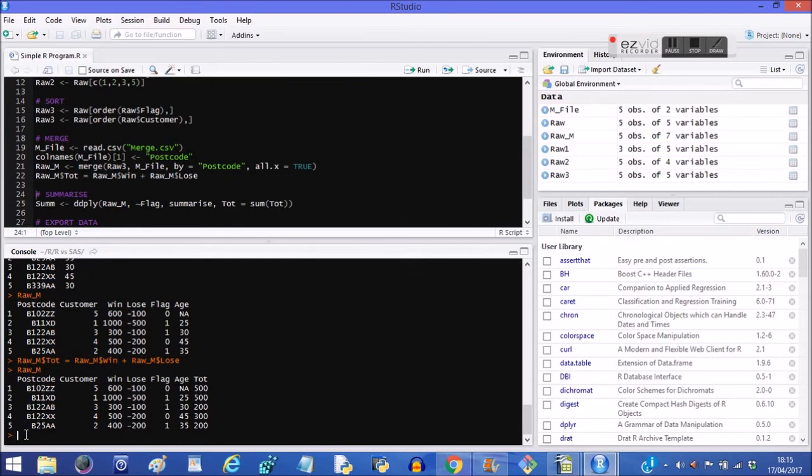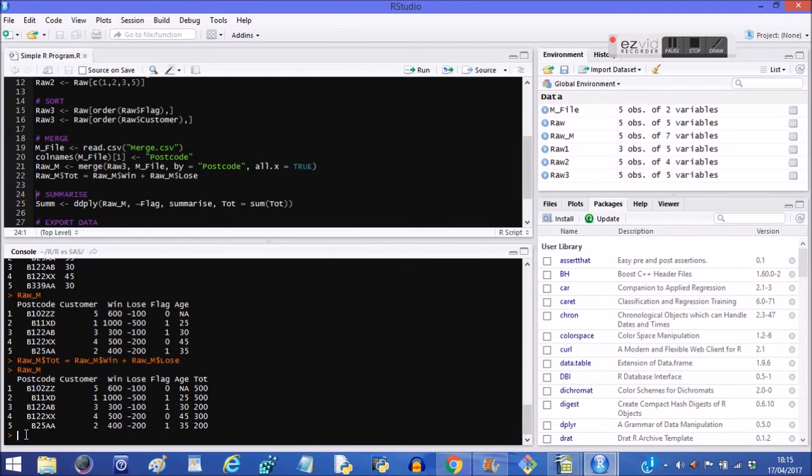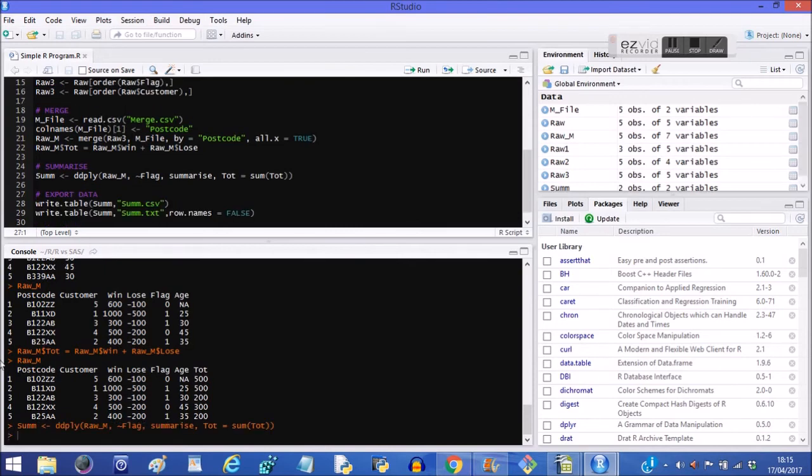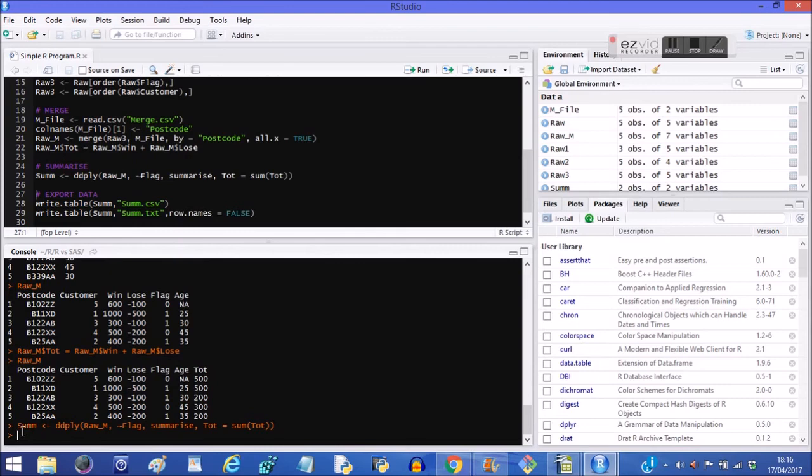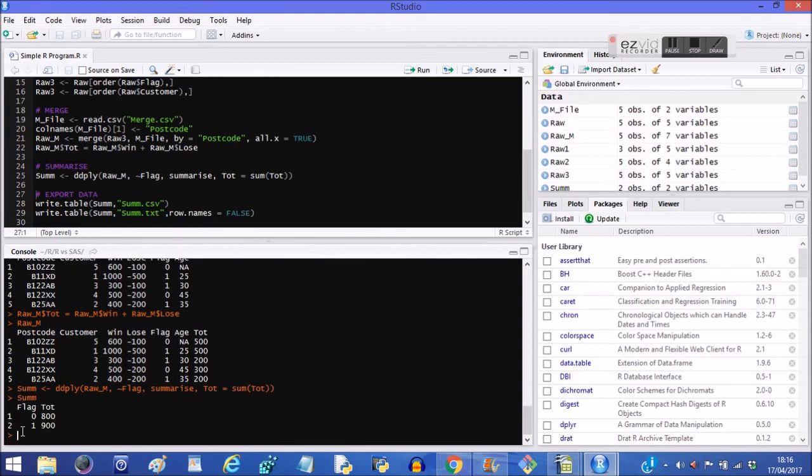Now what we're going to do in the next step is we're going to summarize by flag. So we're going to total up this new variable called total according to this other variable called flag. So let's do that now. What do we expect to happen? Well, zero looks like it's going to be 500 plus 300, so zero should be 800. One is 500 plus 200 plus 200, so that looks like it's going to be 900. So we've used this ddply on rawm, we're summarizing it by flag, and we've created a new variable called tot, which is the sum of the old variable tot. So let's see what sum looks like. Zero is 800, one is 900. That seems to have worked.